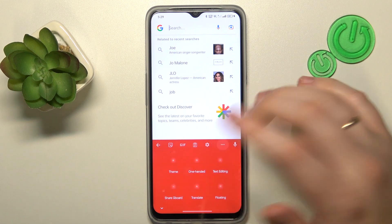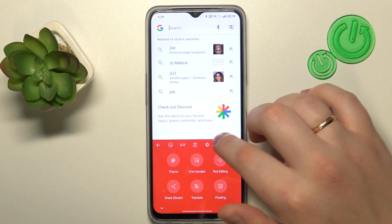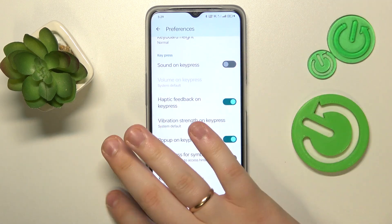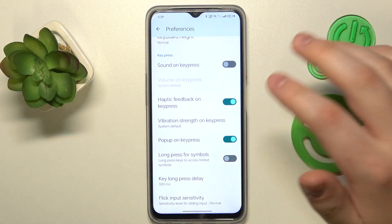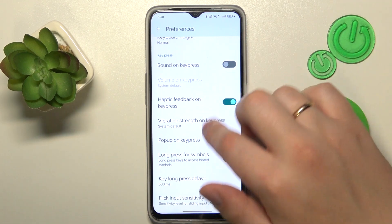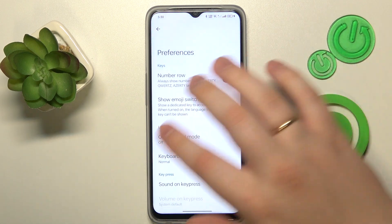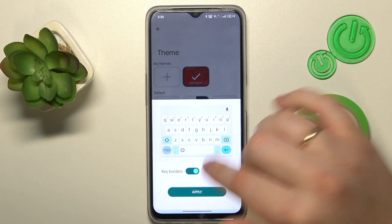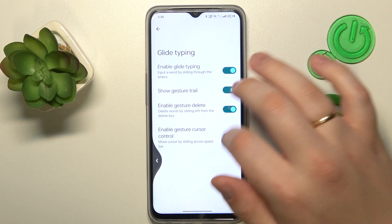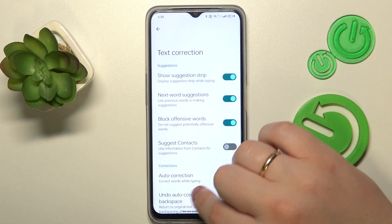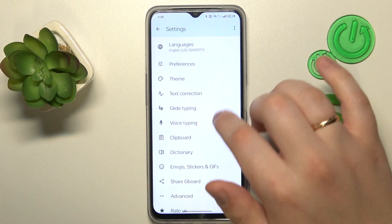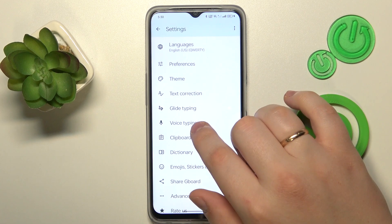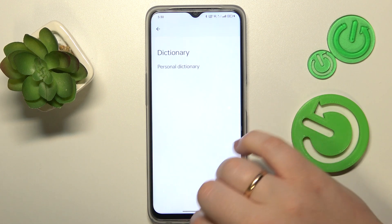It can also mean default style, appearance, and layout. If you go to the keyboard settings, here are the default preferences — you can pause the video and copy those preferences — or set the default theme. Here are the default text correction preferences, then glide typing, clipboard, voice typing, and dictionary.